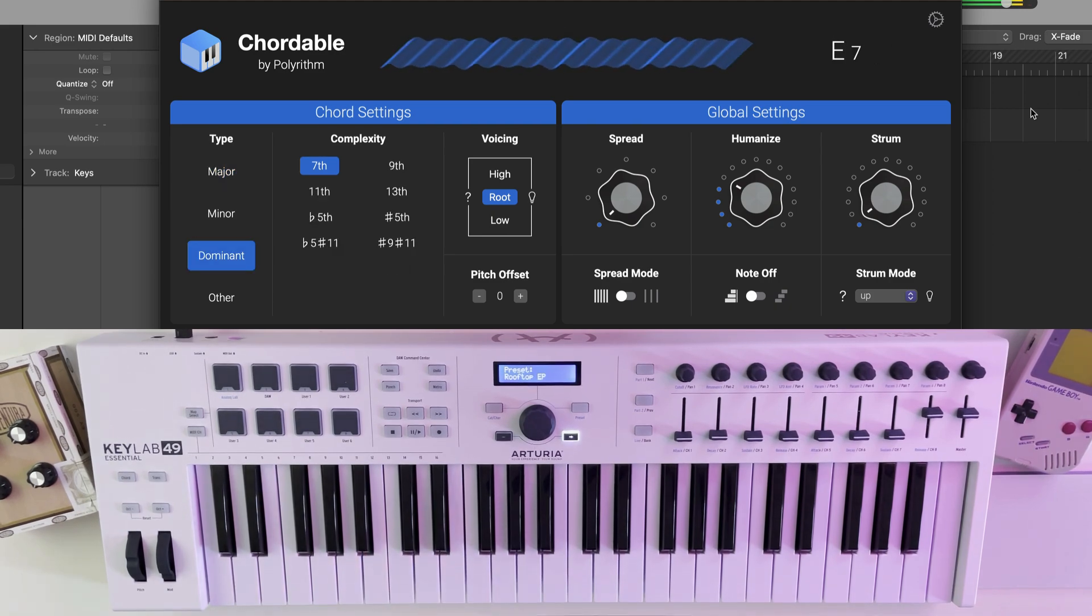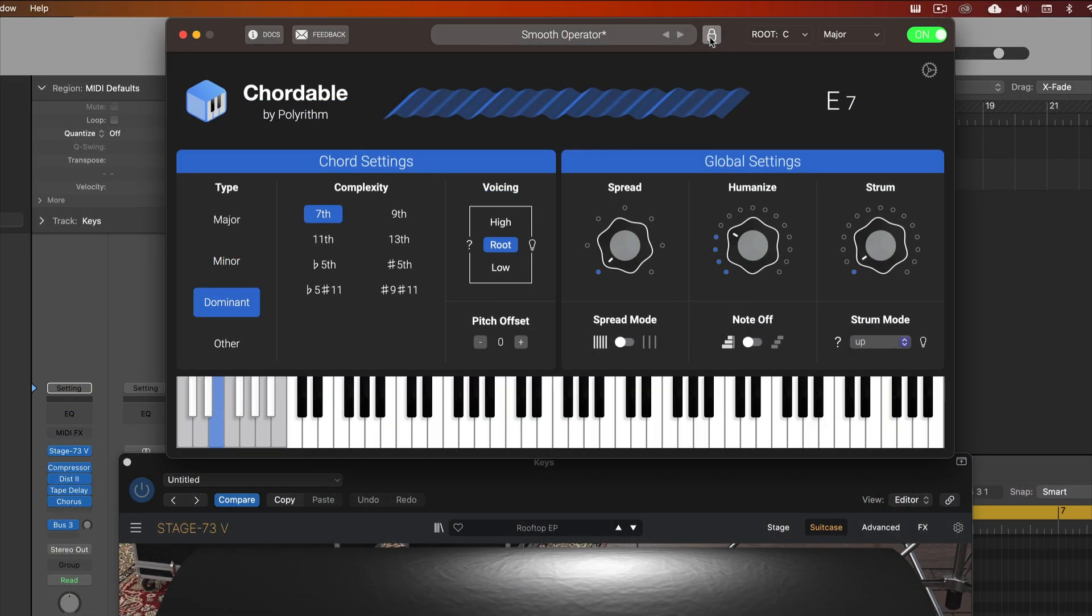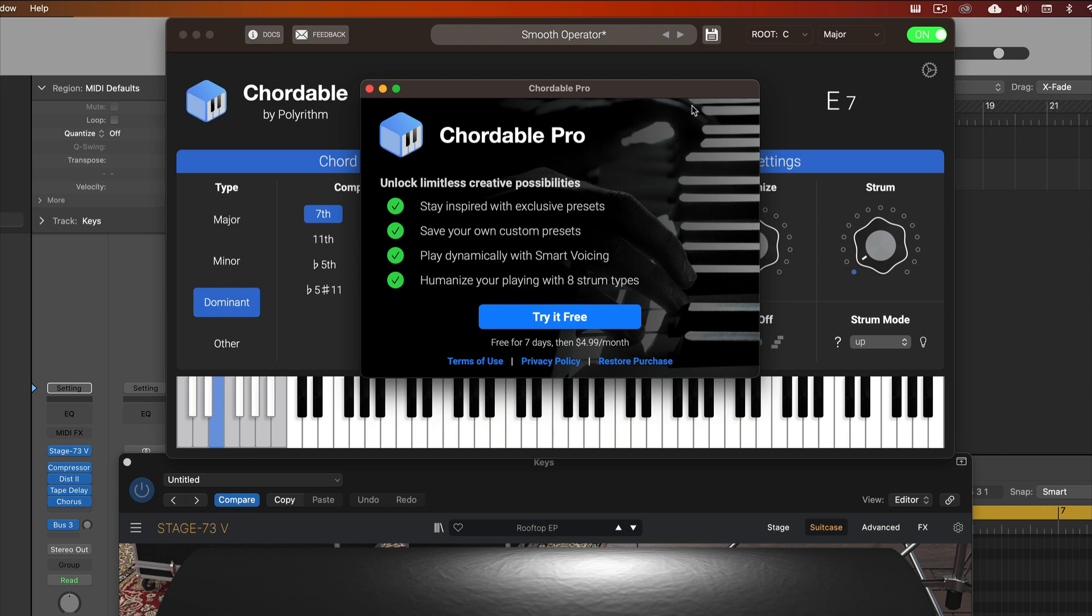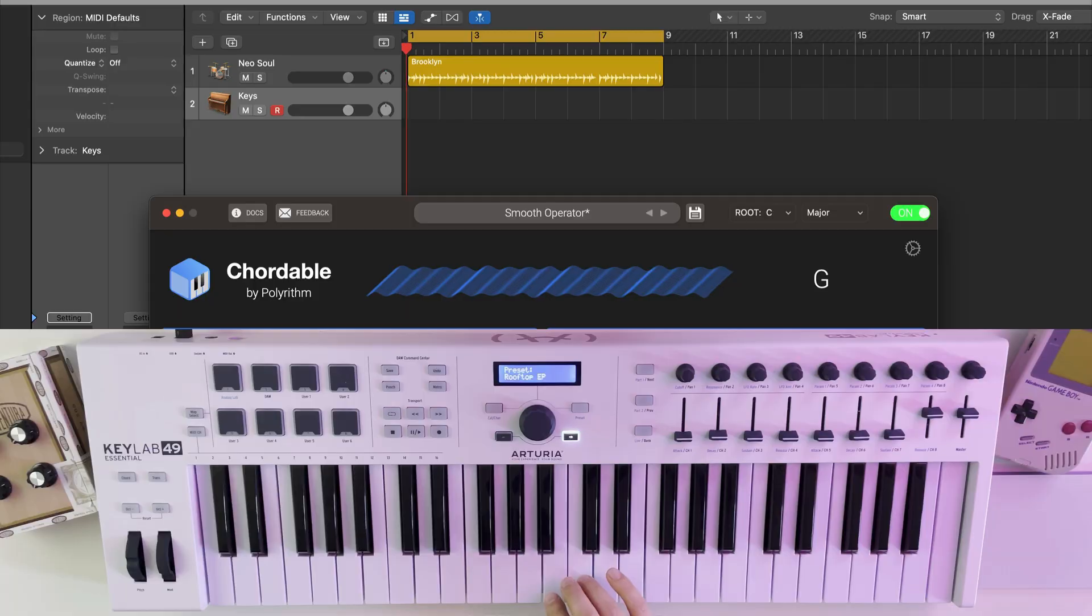Now if you want to save this as a preset for later, you'll need the Cordable Pro IAP subscription. But as a free user, the alternative is to go ahead and record your performance.